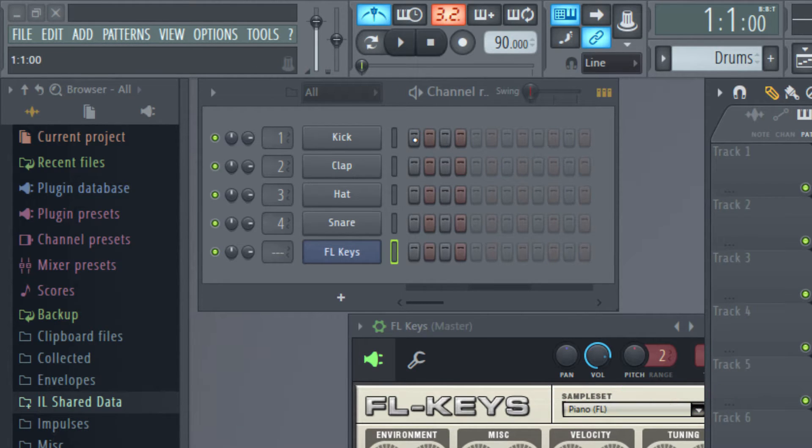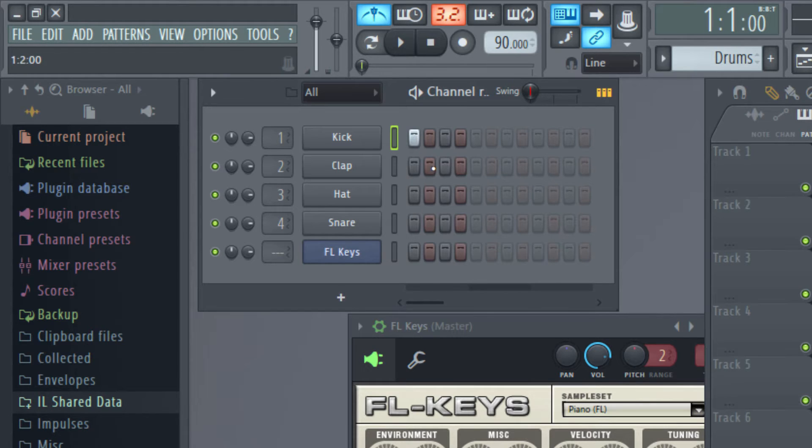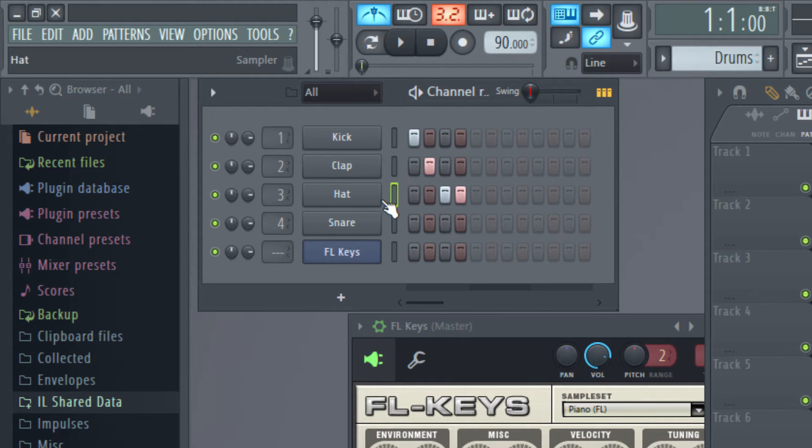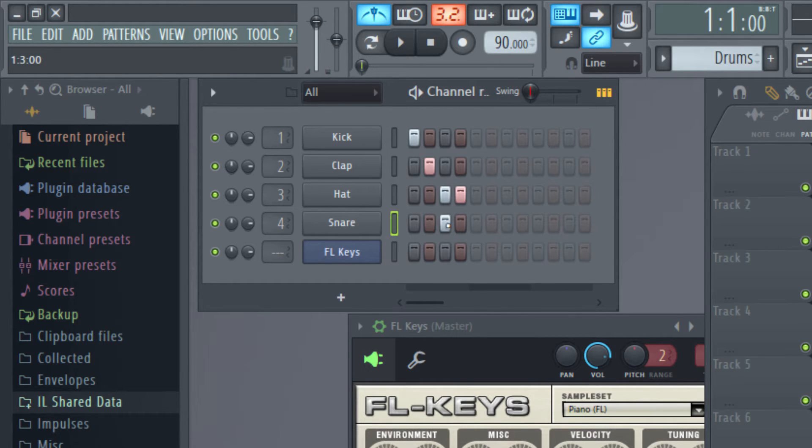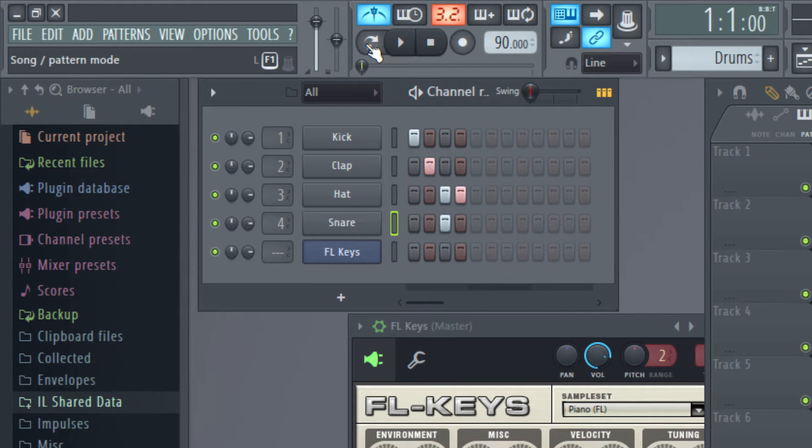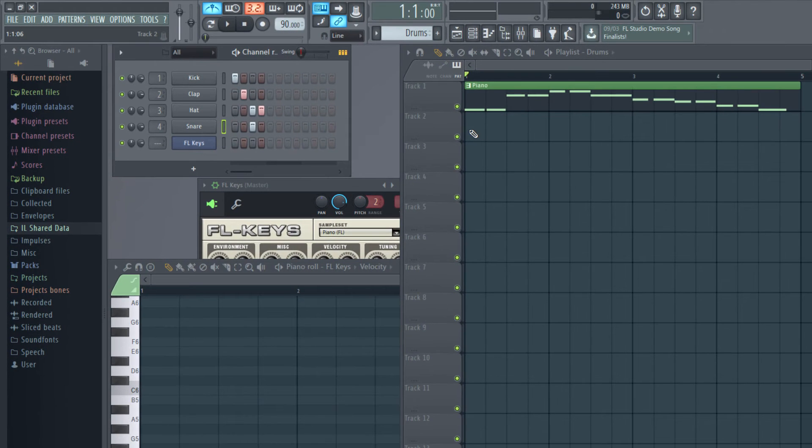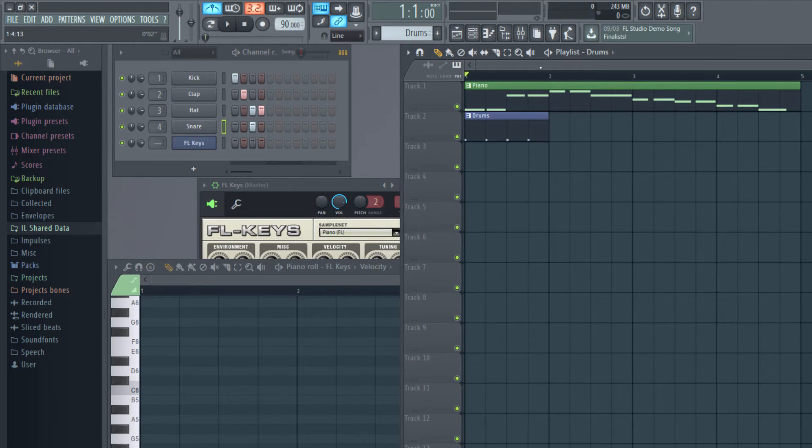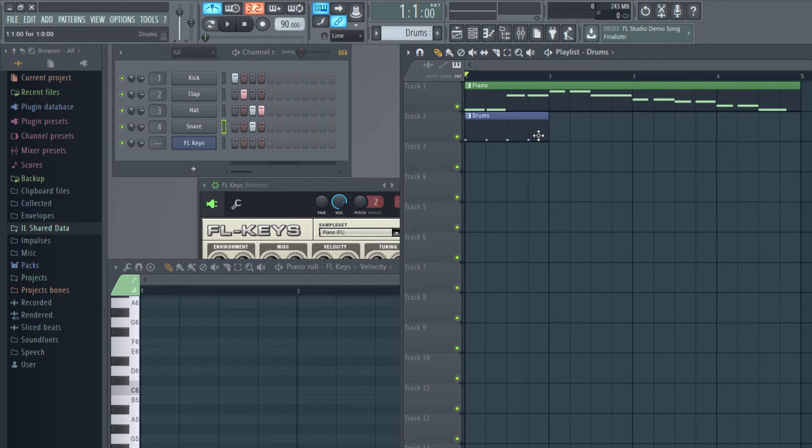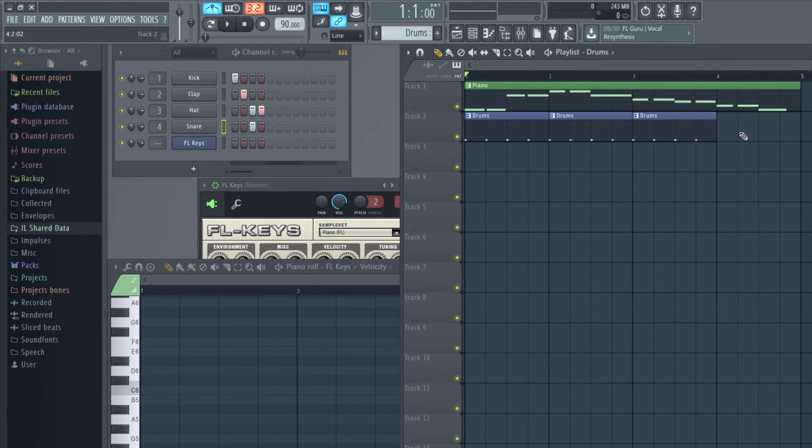On the first beat I'm adding a kick, on the second beat I'm adding a clap, and third and fourth I'm adding a hat, and on the third beat again I'm adding a snare. And let me paste this here. As I know I have four beats per bar, so they fill one bar.